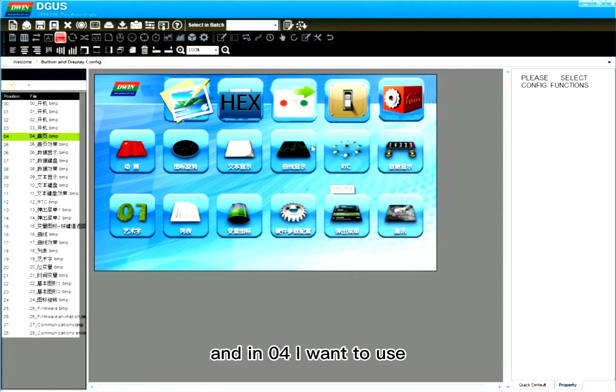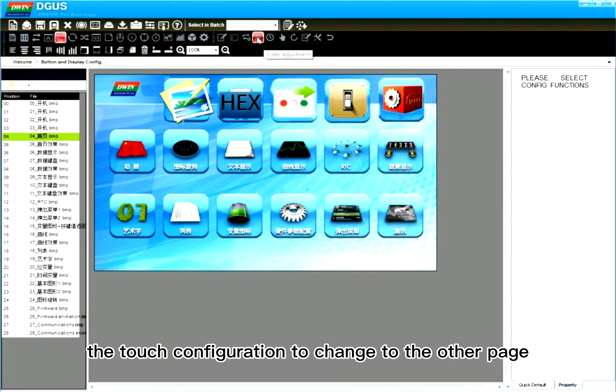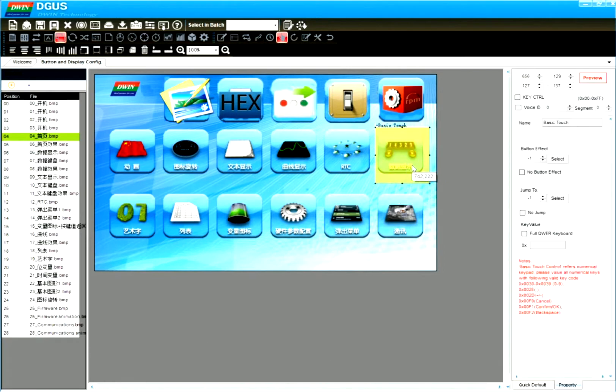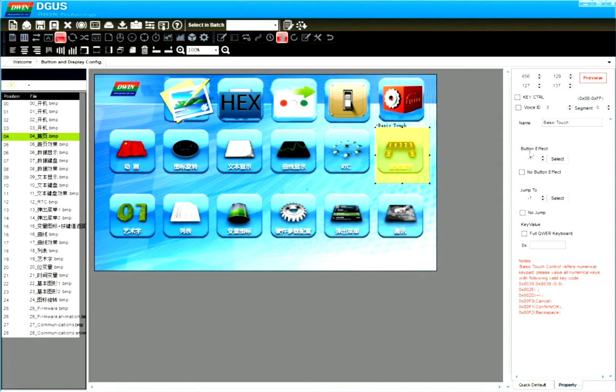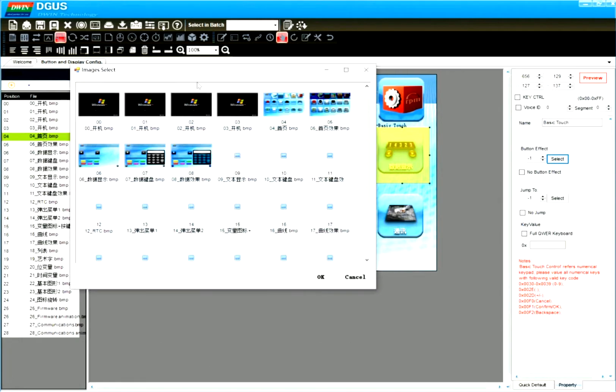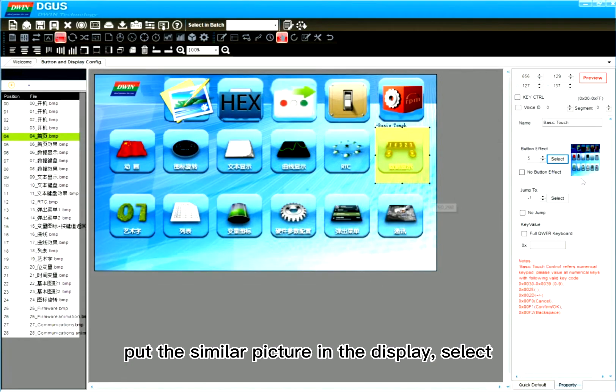And in 04, I want to use the touch configuration to change to the other page. Click. Draw box.